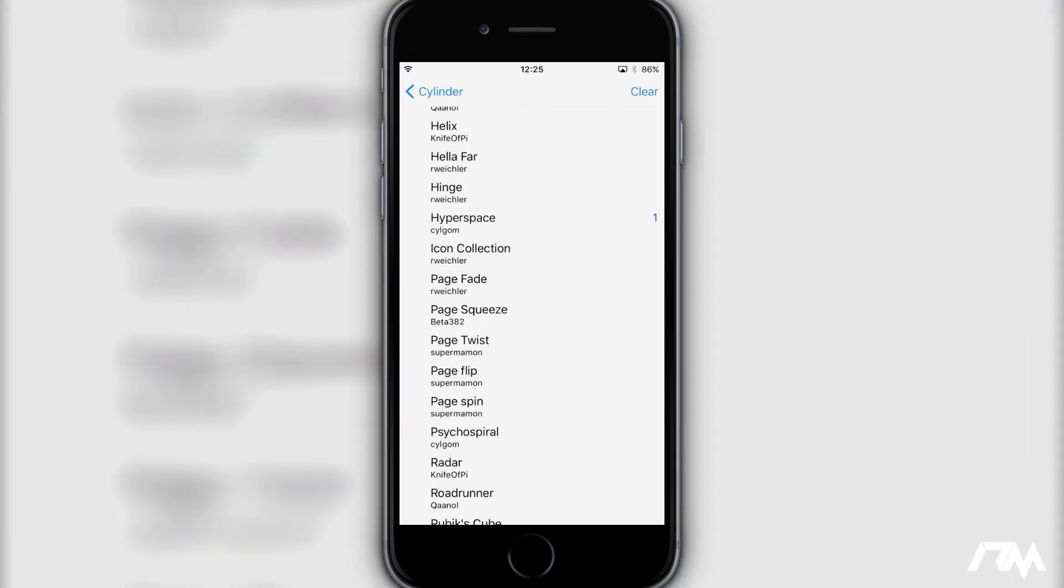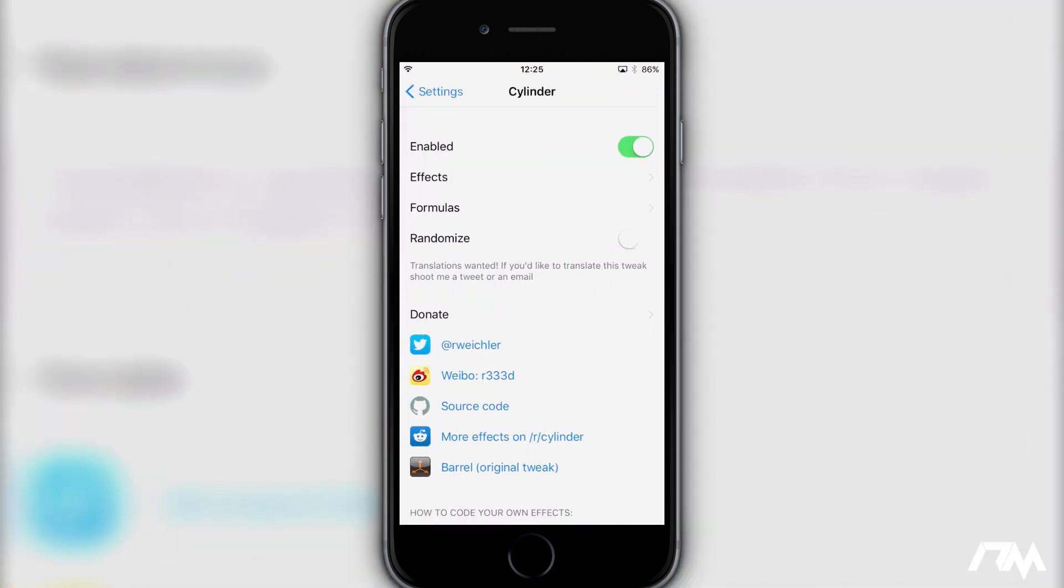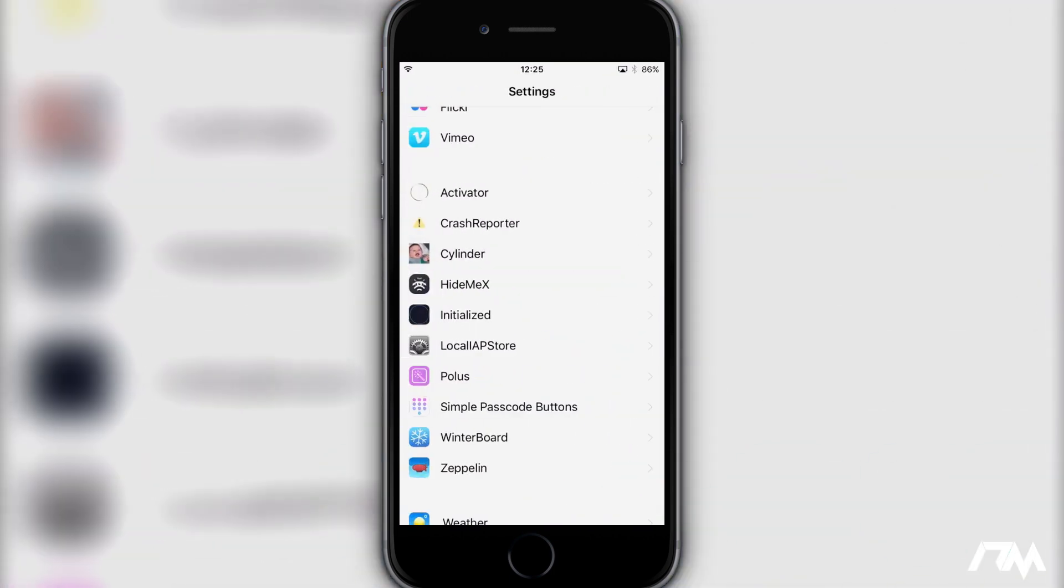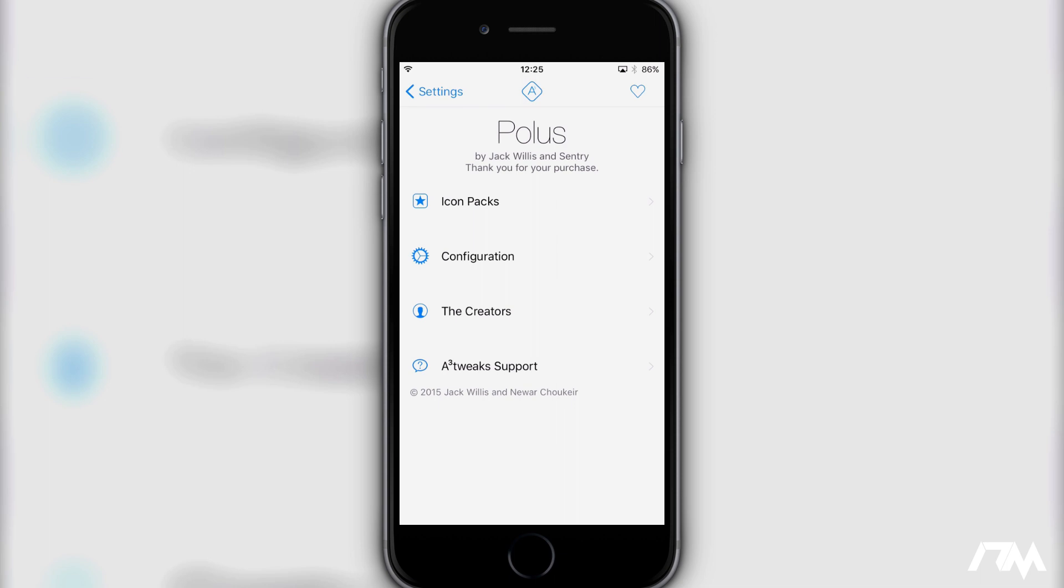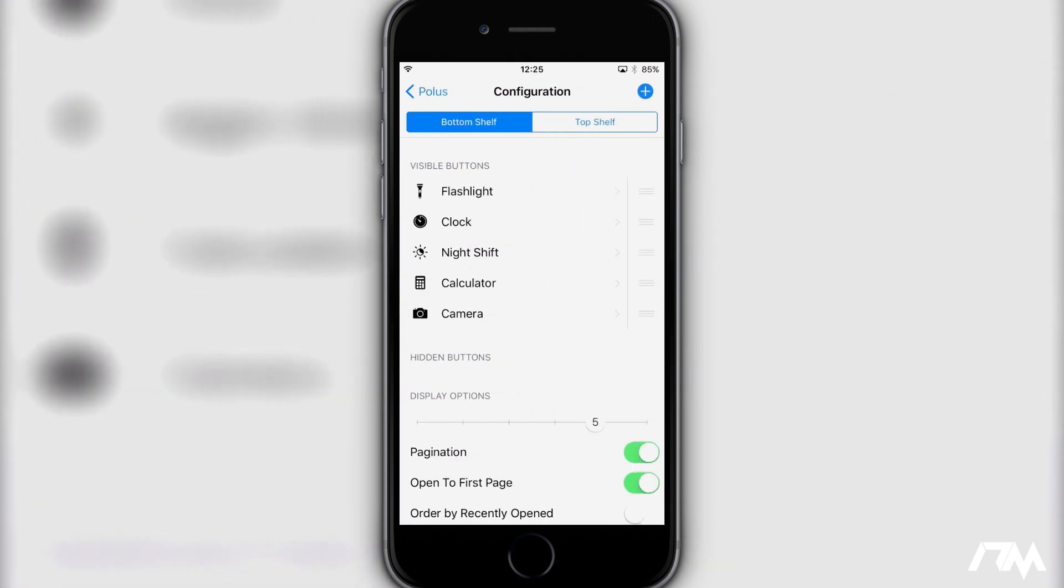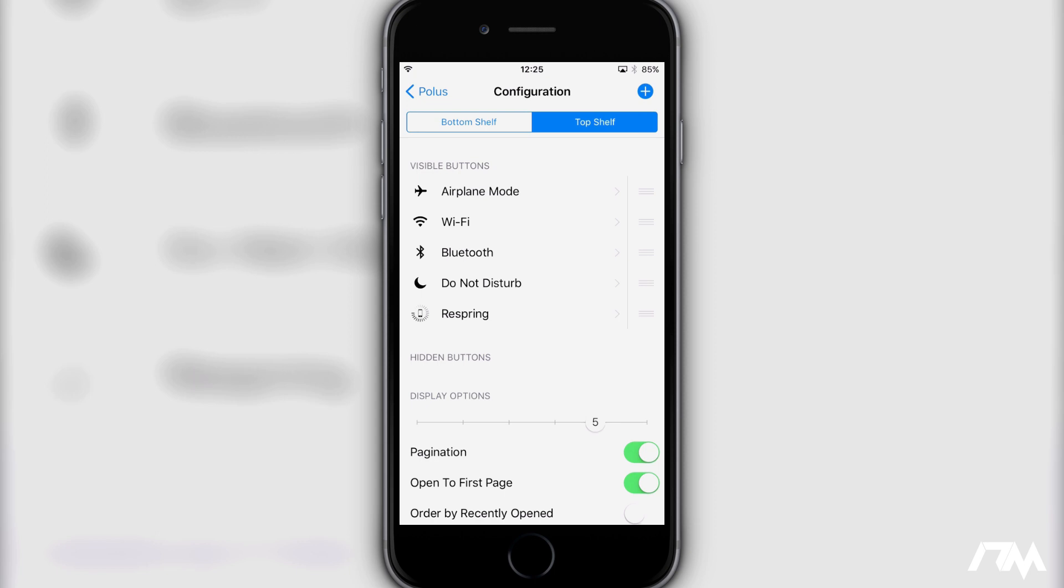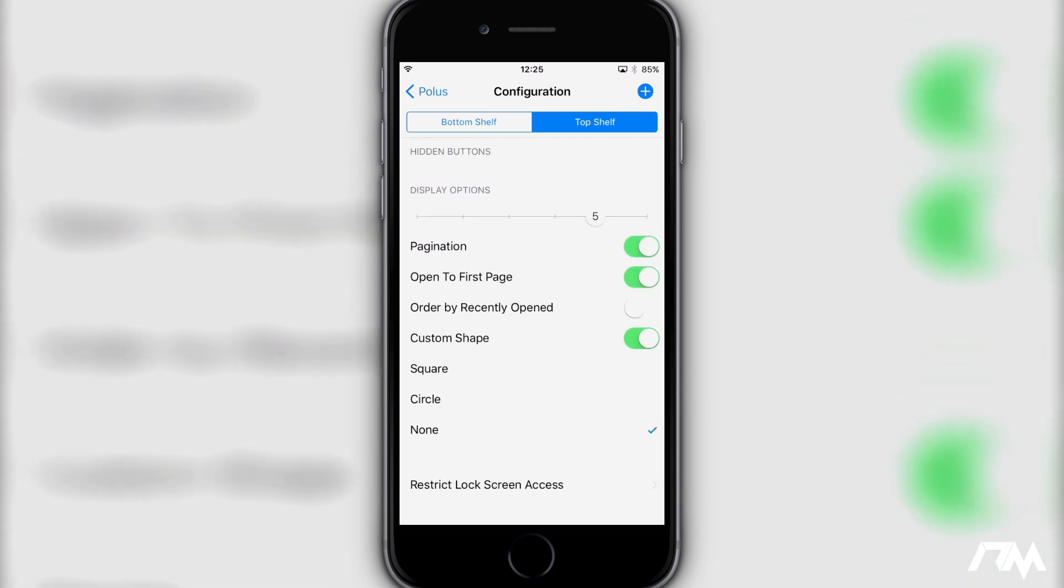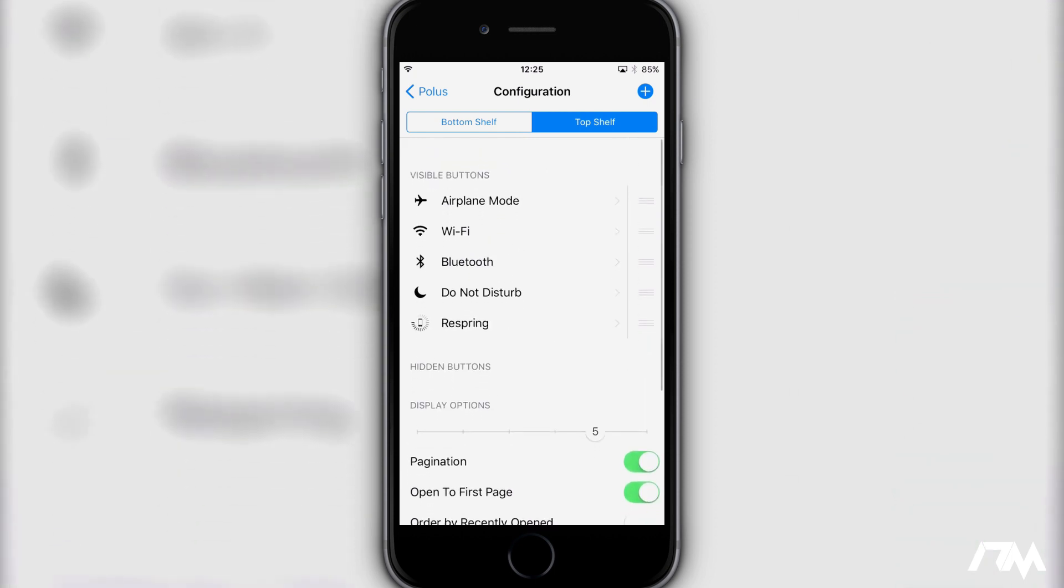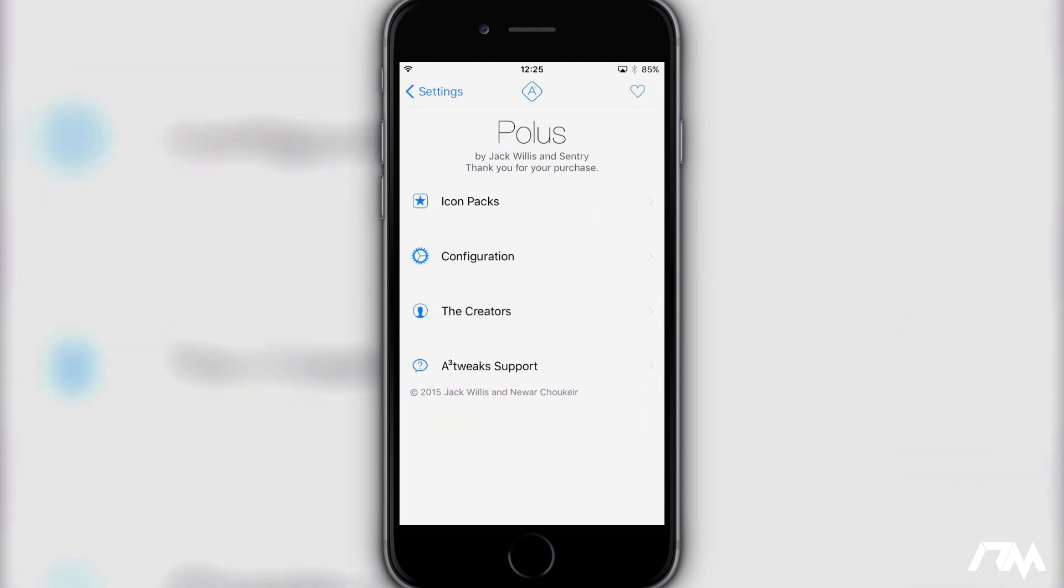So let's go into settings here. Let's back out of Cylinder and let's go into Polus. Go into configuration and as you guys can see you have your bottom shelf and then your top shelf and like I said you can fully customize you know all the toggles and buttons within Control Center. Also adjusting display options and also you have custom shapes. I have mine set to none so it just shows the icon. Definitely a very very cool tweak that's going to allow you to fully customize your Control Center.